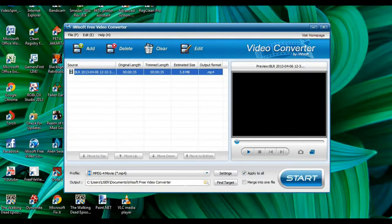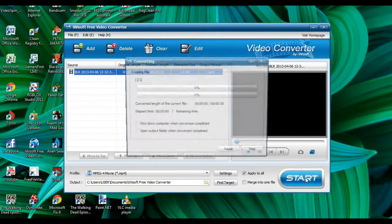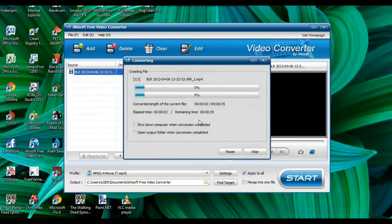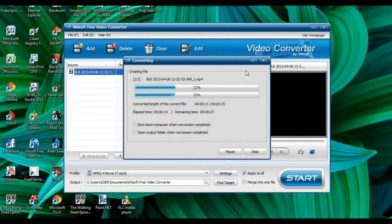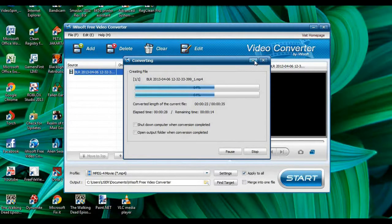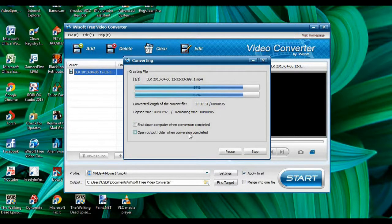I'm going to output the converted video to the original iWisoft Video Converter folder and start the converting process. It won't take long because the video is only 35 seconds. If you want to minimize this window, please do not — you will lose the conversion progress.